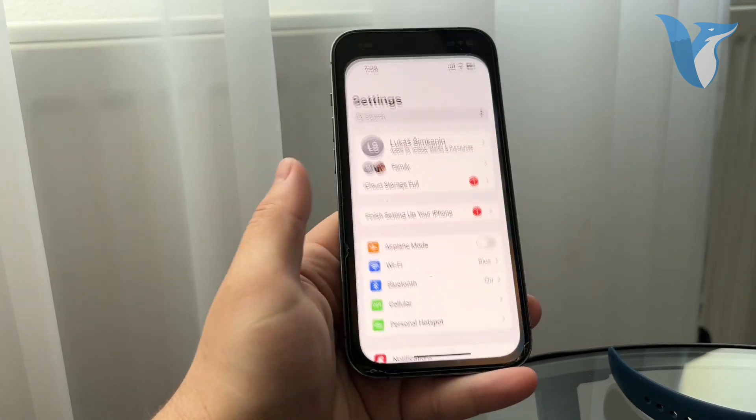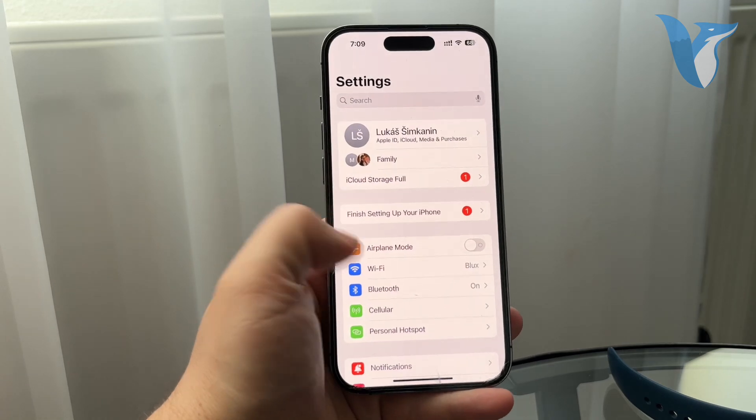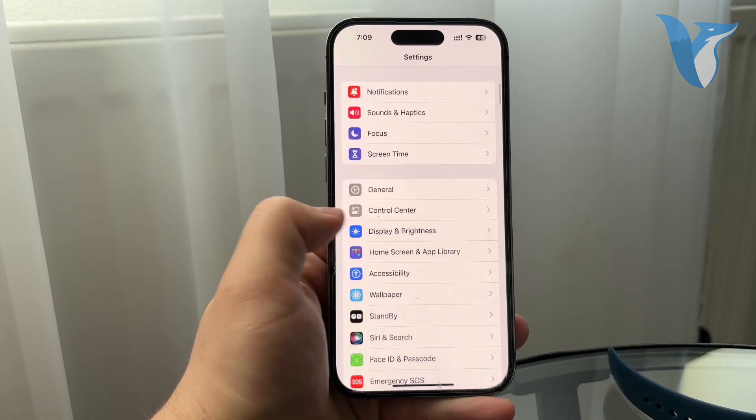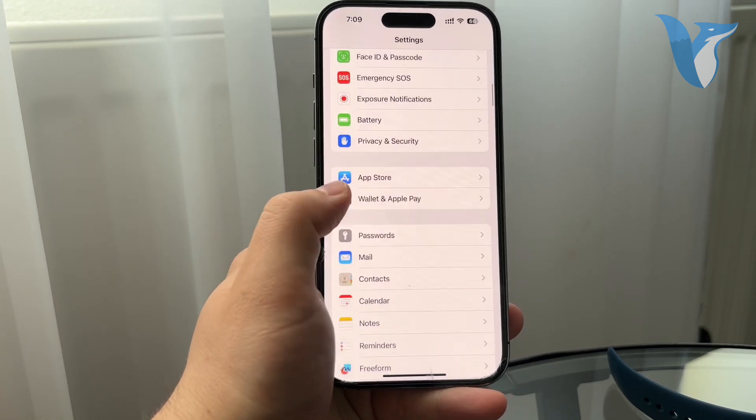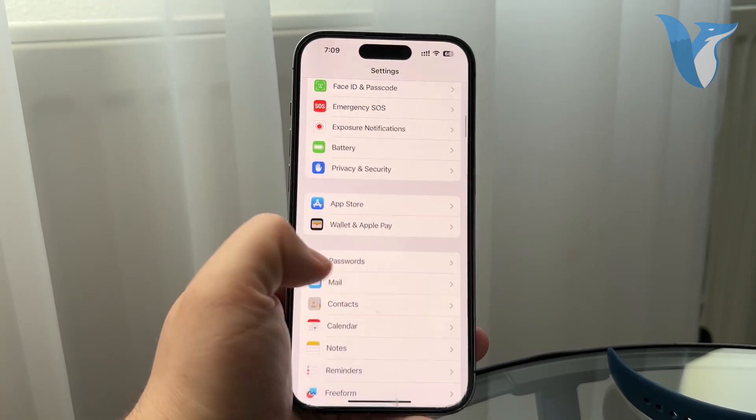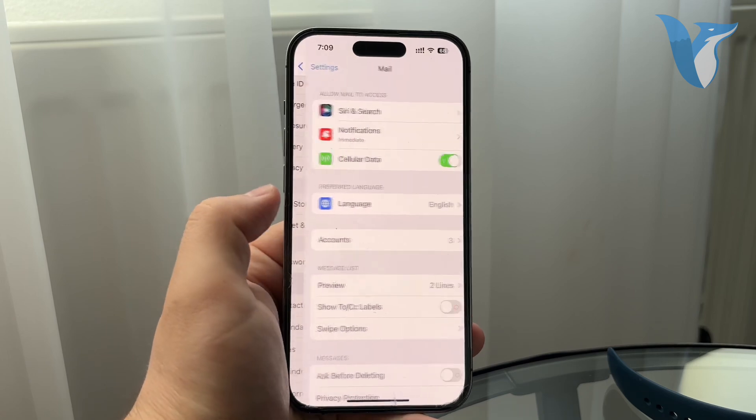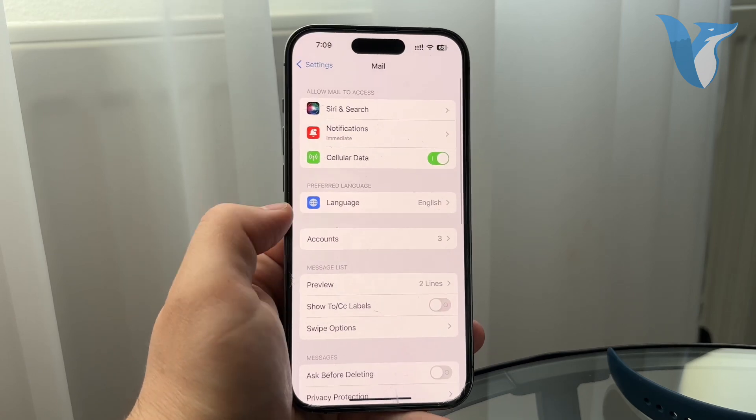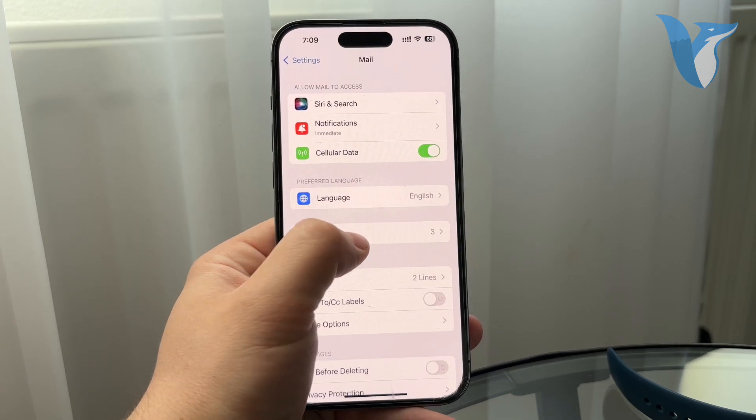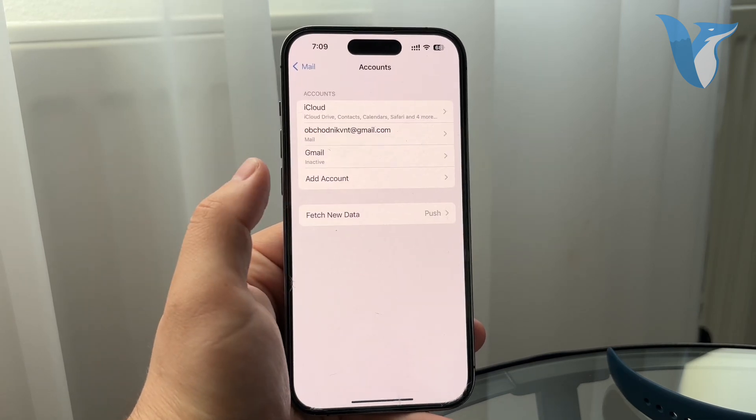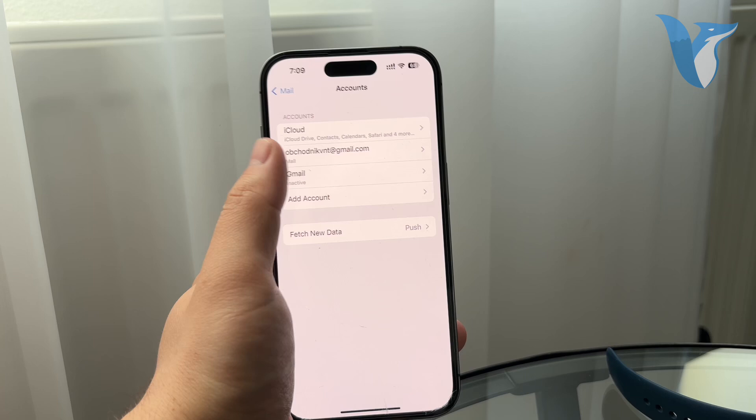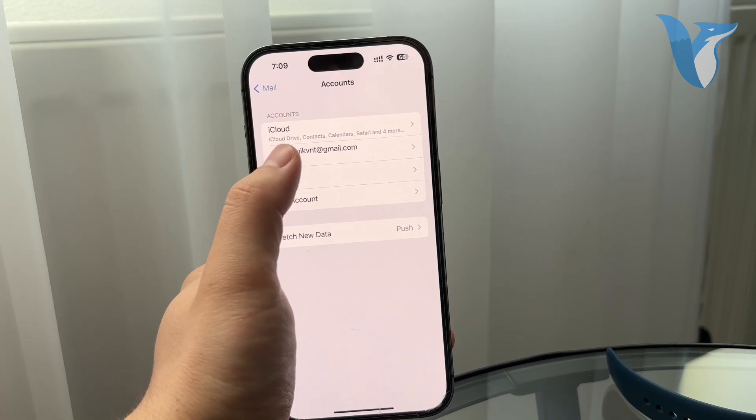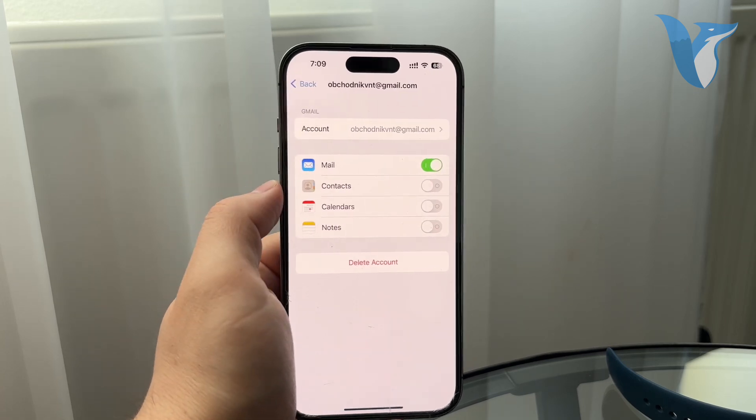Go to the settings and scroll down to find the mail app. Mail is literally right here, so go ahead and click on it. Now choose the accounts and tap on the account that you want to customize. I want to play around with this one right here.